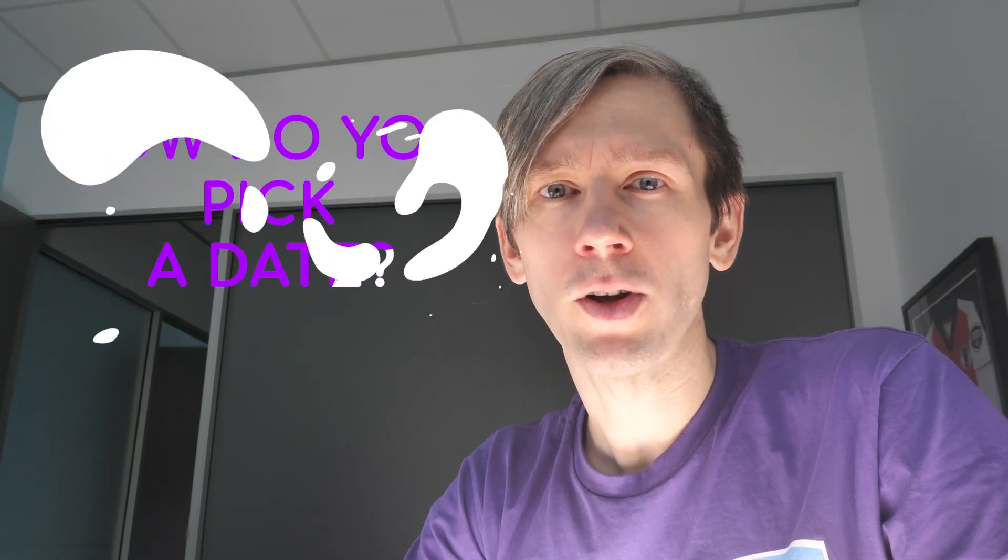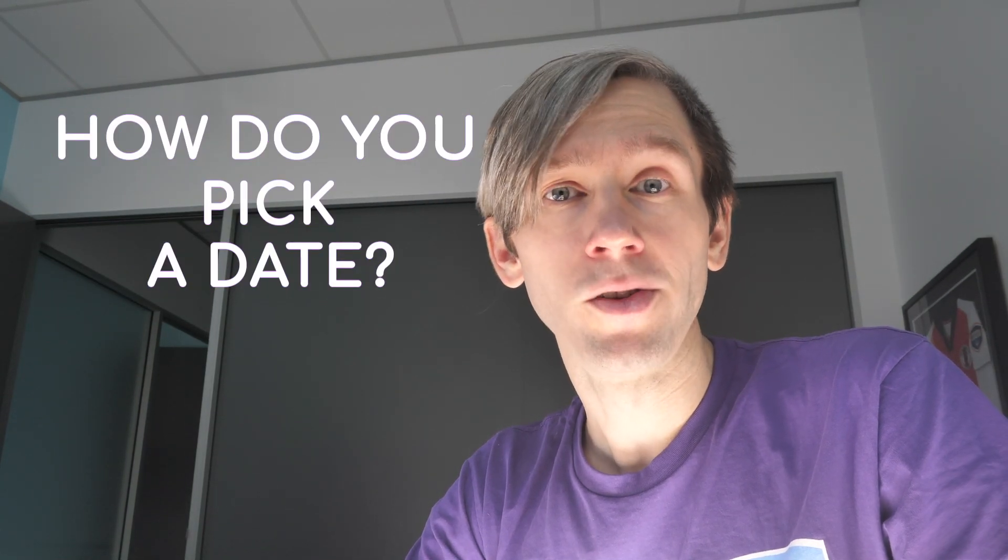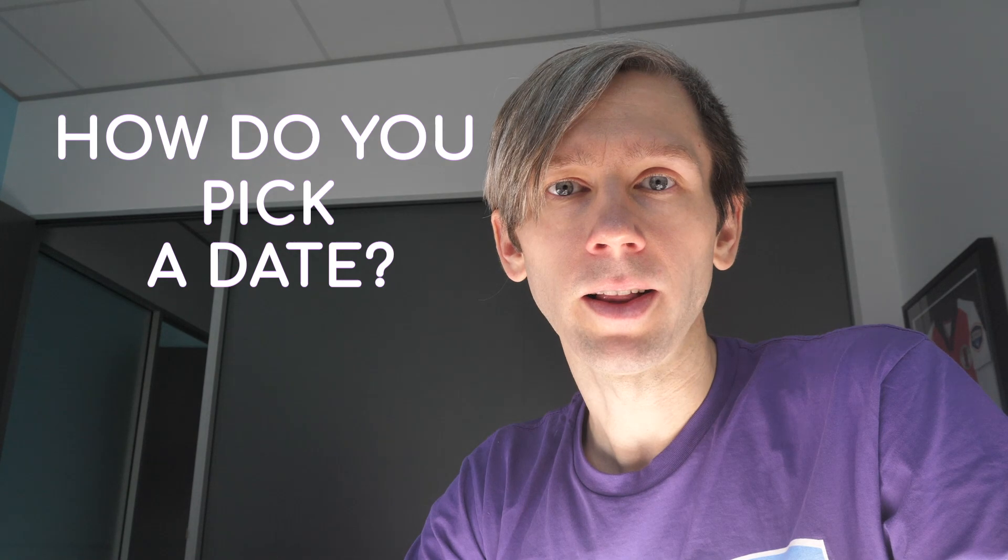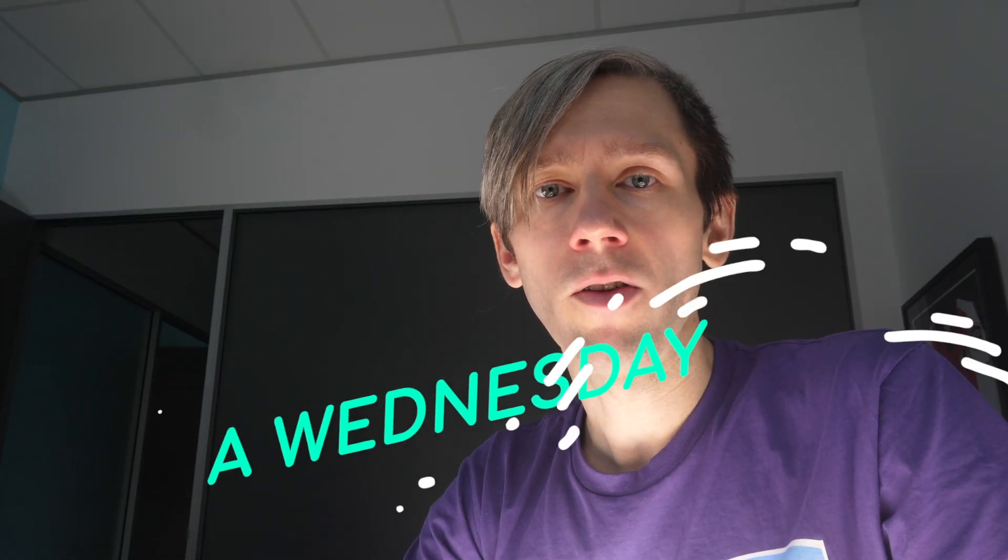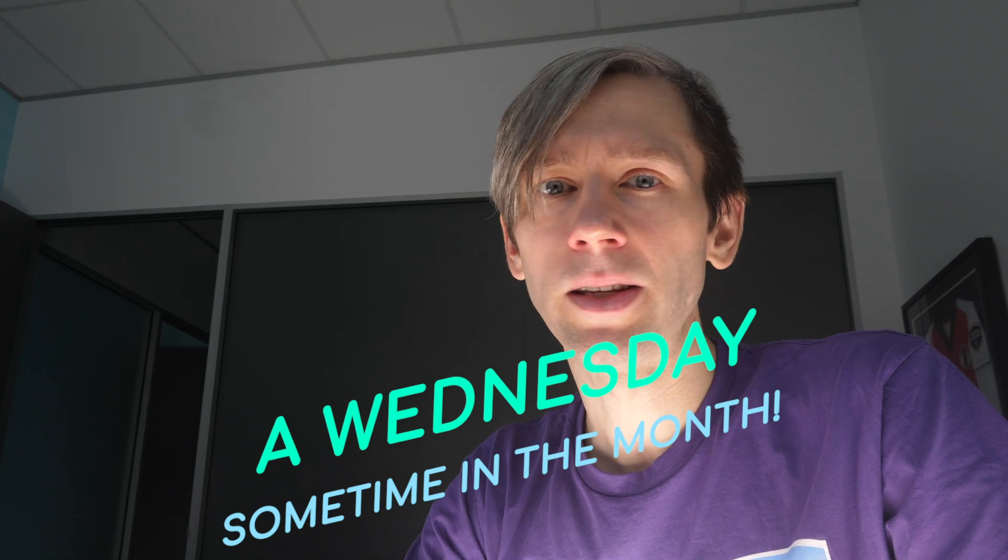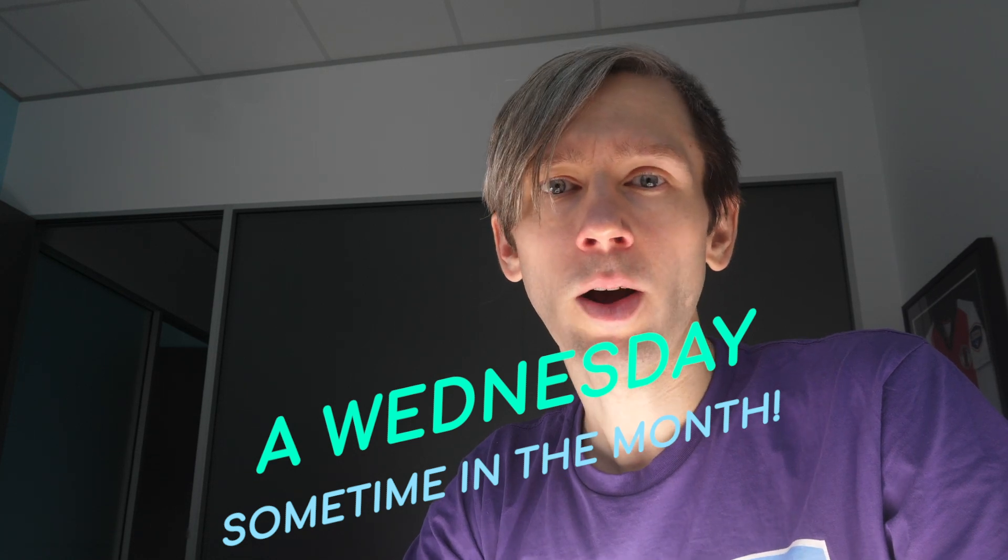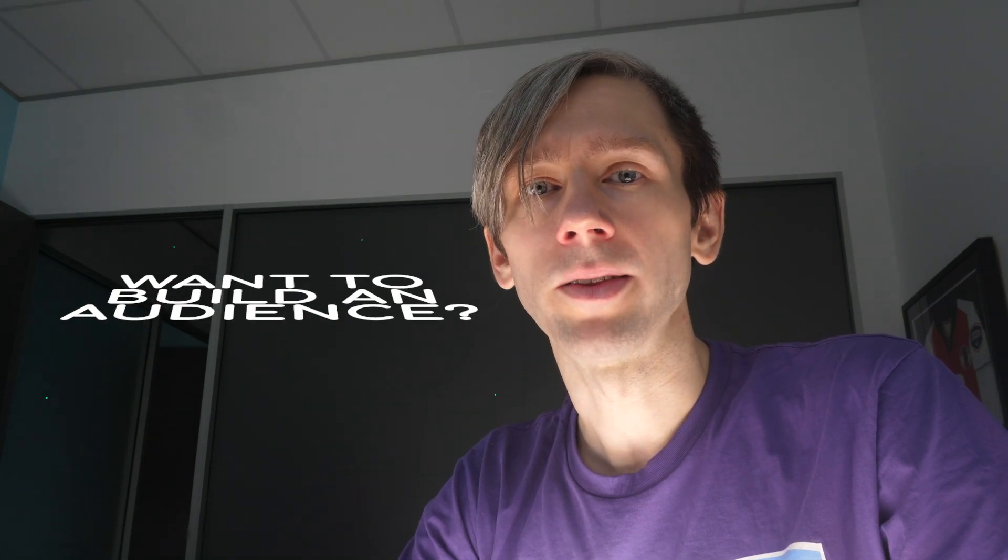You might be wondering, well, how exactly do you work out when the vMix Funtime Live Show is going to be on? It's not exactly regular. Well, we like to do it on a Wednesday morning, once a month here in Australia, just depending on how busy we are. A lot of the times we don't really have time to prepare for the live show because we're busy doing things. So it's usually fairly irregular, but it's at least once a month.